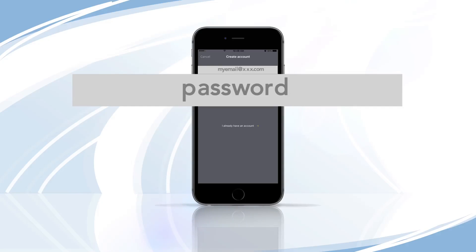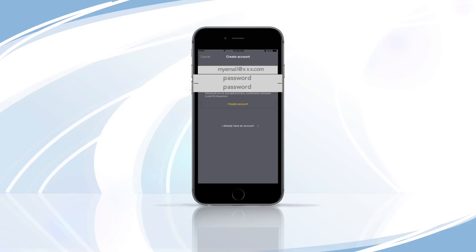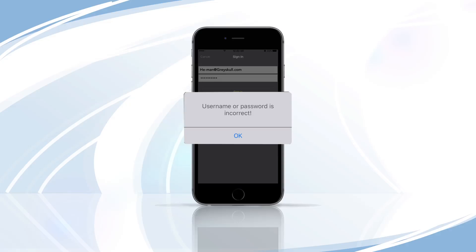Next, create a password consisting of any alphanumeric combination between 6 and 20 characters. Confirm the password by entering it a second time and tap Create Account. The passwords must match or you will receive an error message.